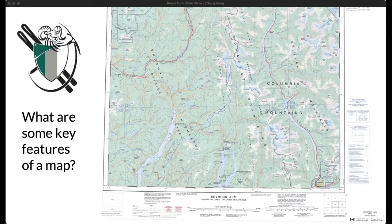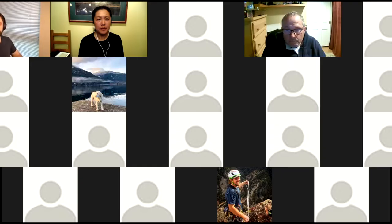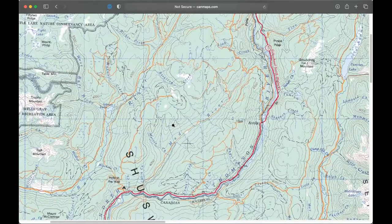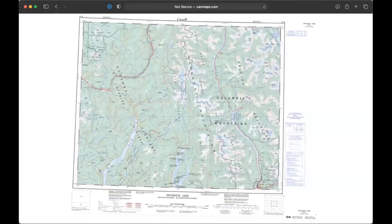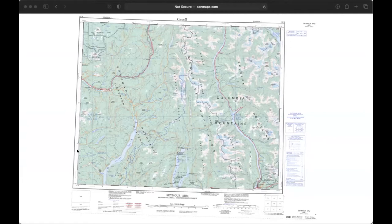I'd like everyone to chime in in the chat: what are some key features we have on a topographic map? You can get them printed through NRCan or GeoBC as standard paper copies, and much of that information is available in one form or another on the layers of a digital mapping platform. Let's start with reference to paper maps — what features are common to topographic maps that we want to use?